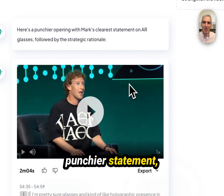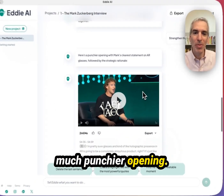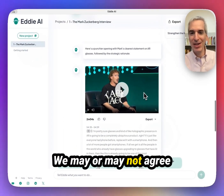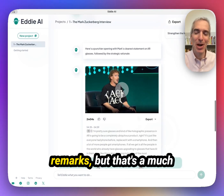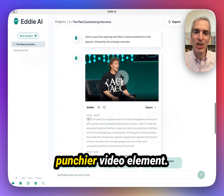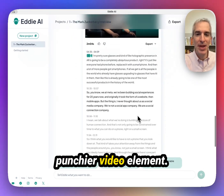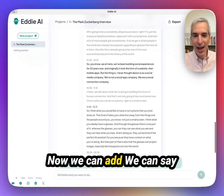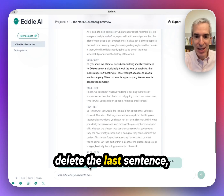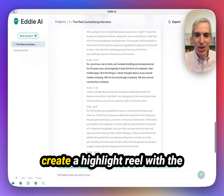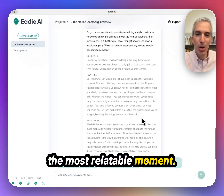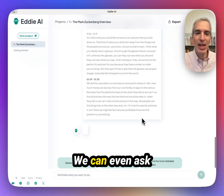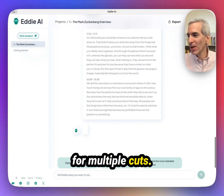So that's a much punchier statement, much punchier opening. We may or may not agree with the content of his remarks, but that's a much punchier video element. Now we can add additional things — we can say delete the last sentence, create a highlight reel with the most powerful quotes, find me the most relatable moment. We can even ask for multiple cuts.